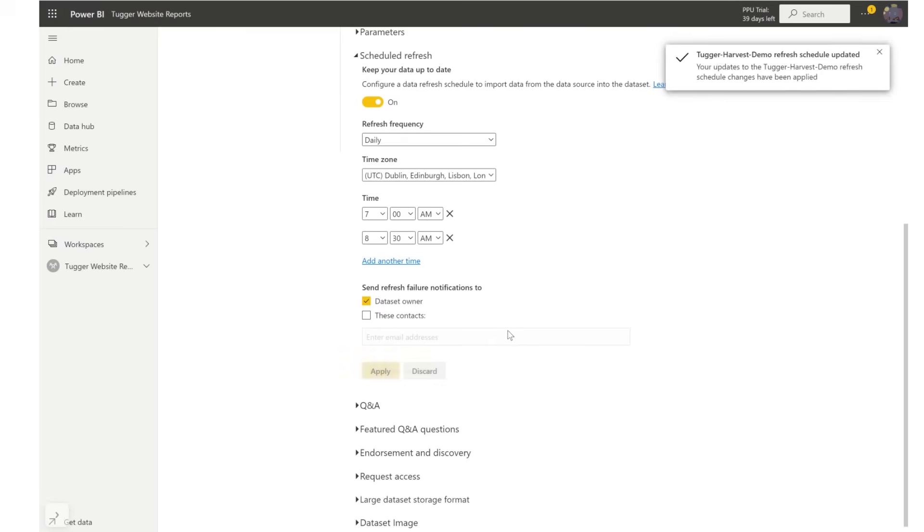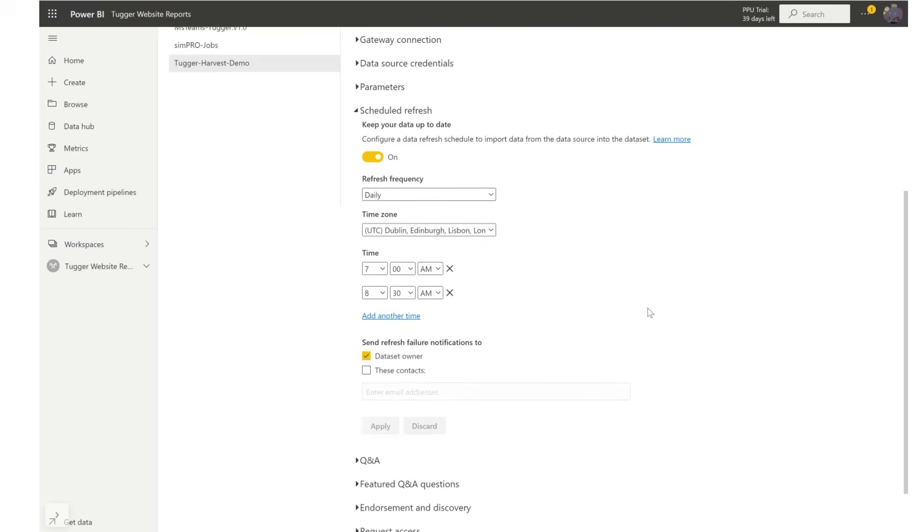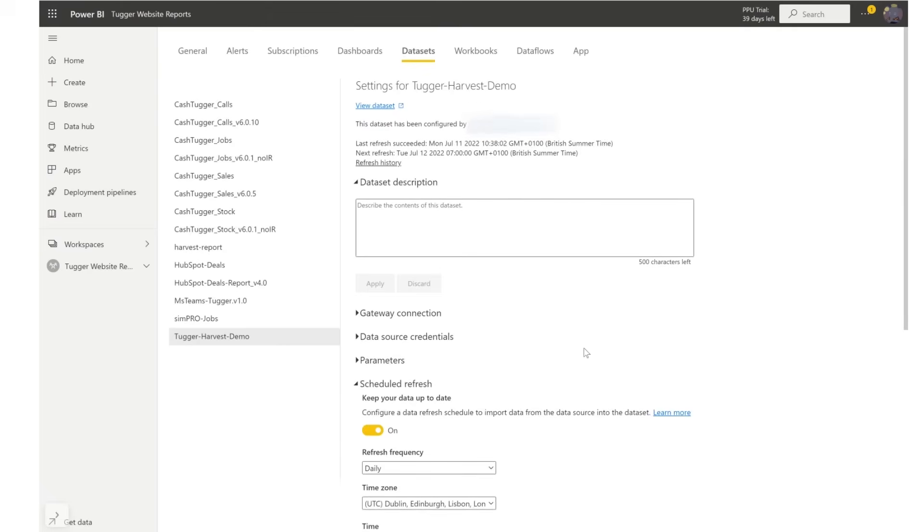And click apply and that's it. Your reports are now set up with scheduled refresh.